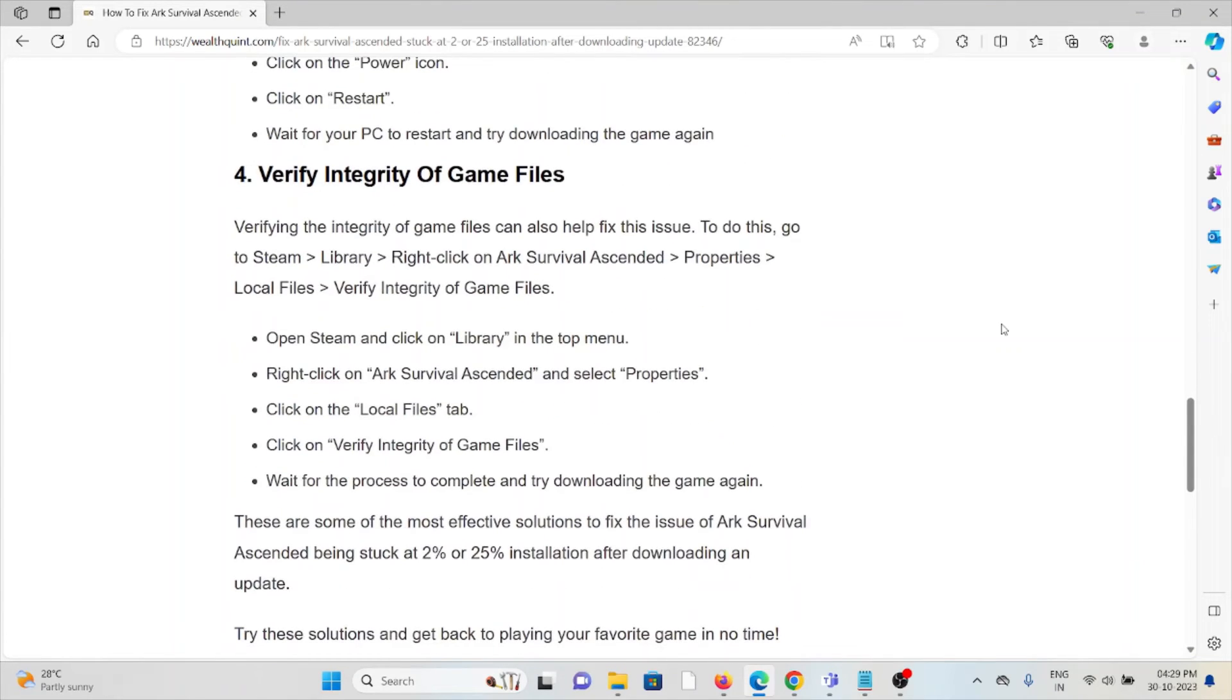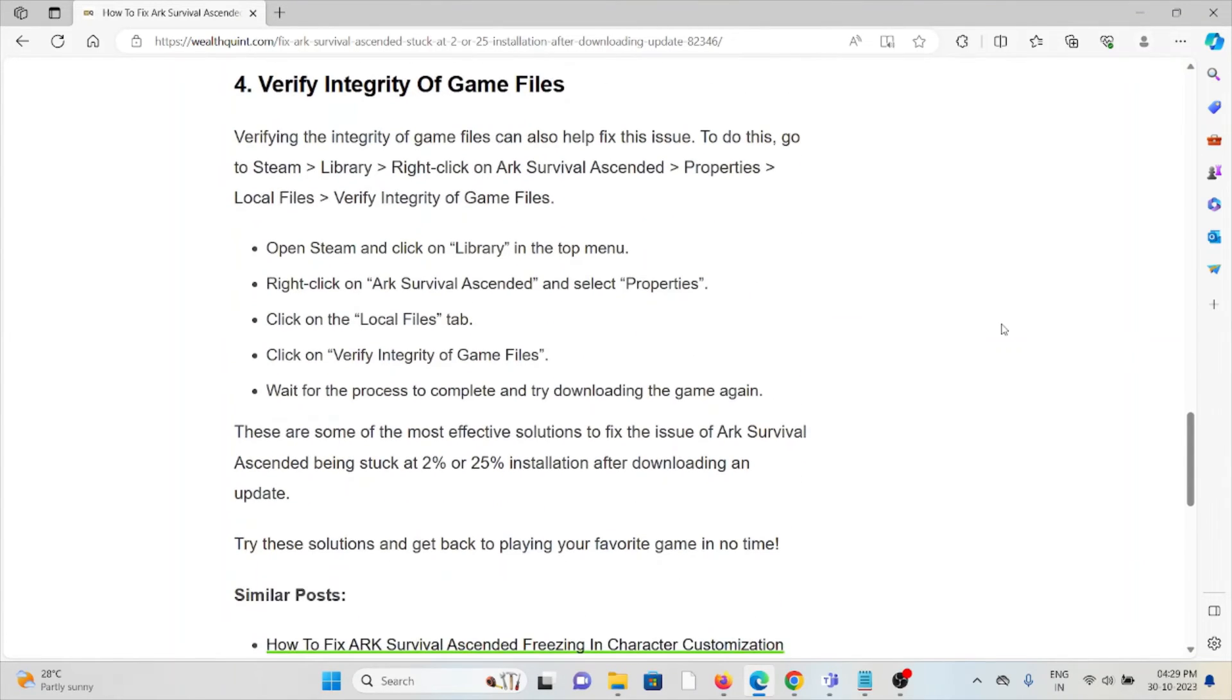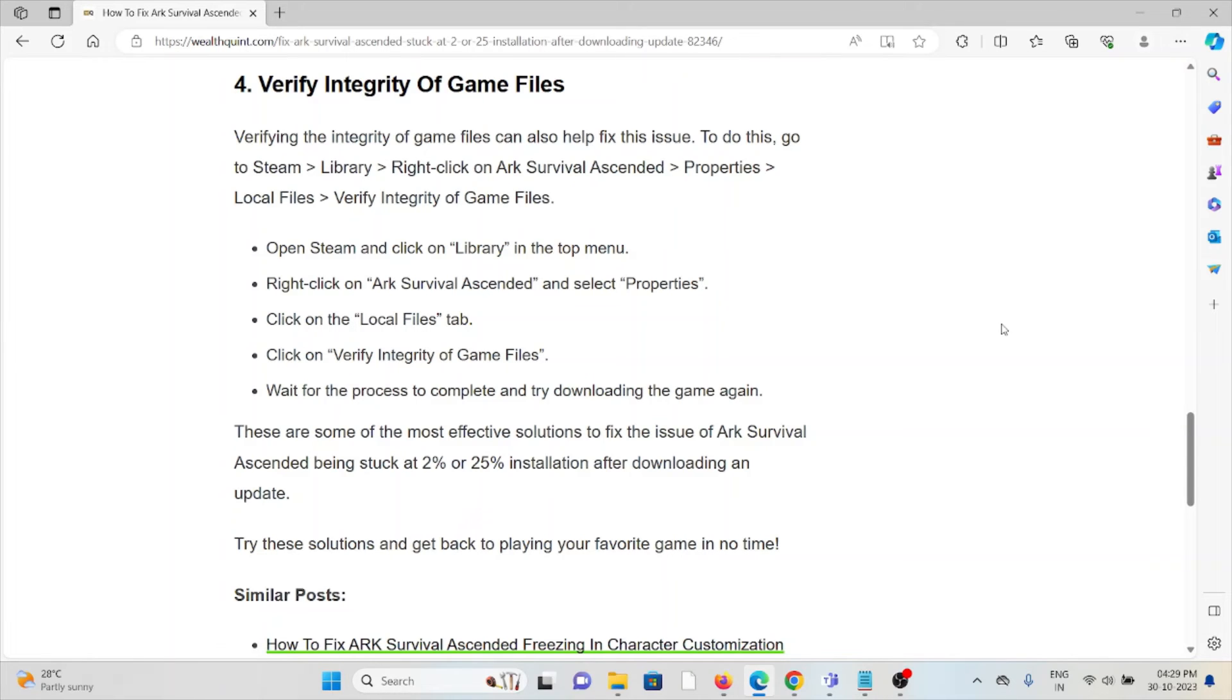The fourth method is to verify the integrity of game files. Verifying the integrity of game files can also help fix this issue. To do this, go to Steam Library, right-click on ARK Survival Ascended, select Properties, Local Files, and then Verify Integrity of Game Files.